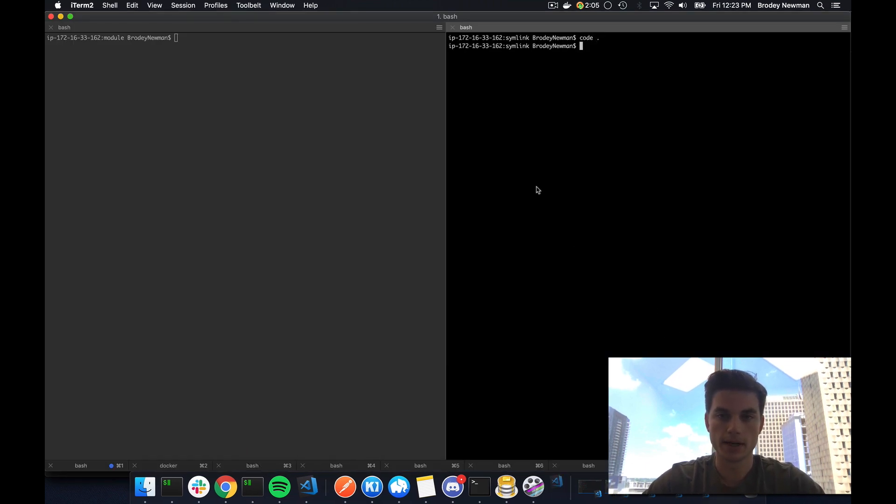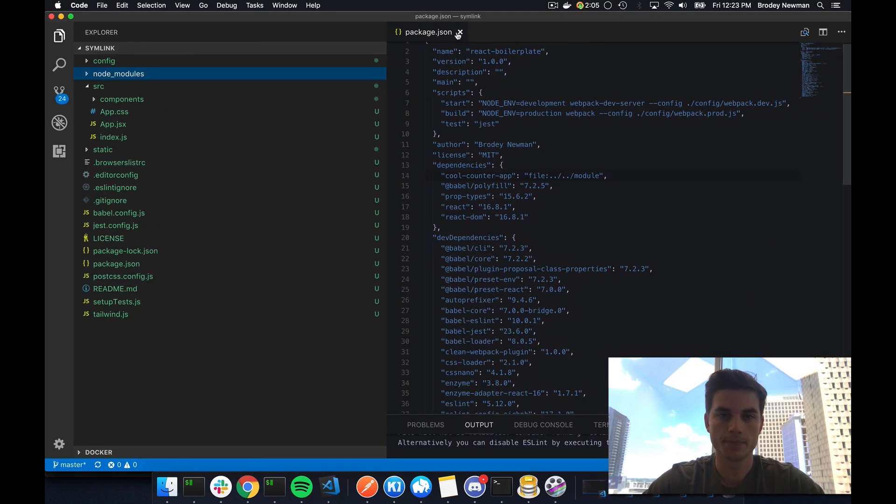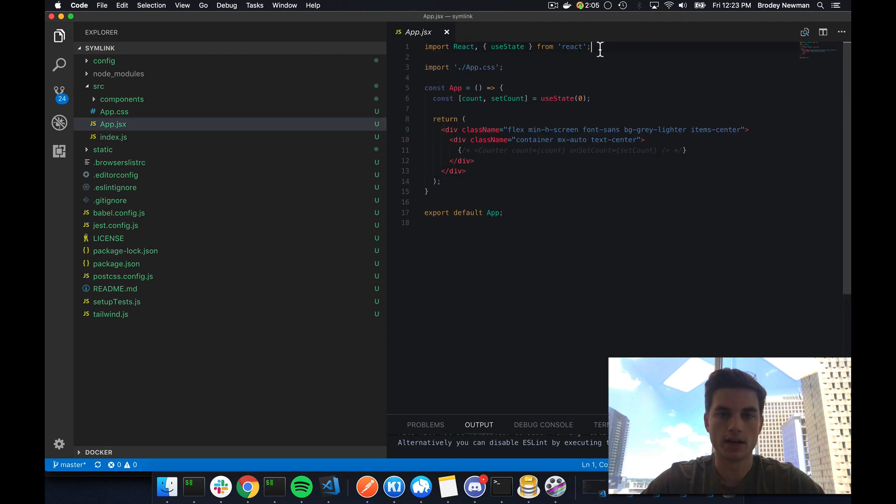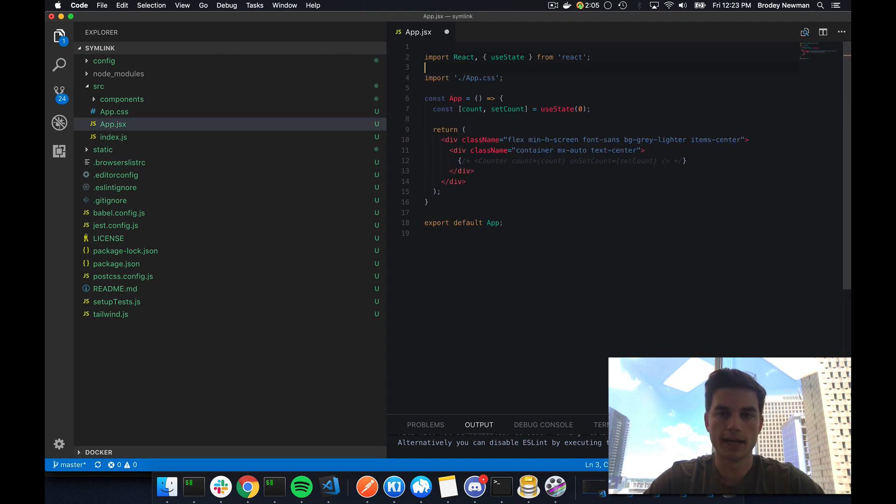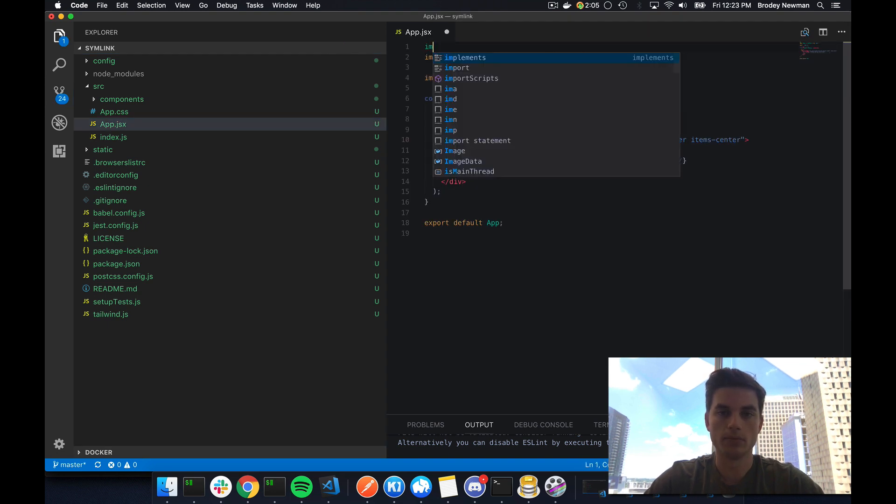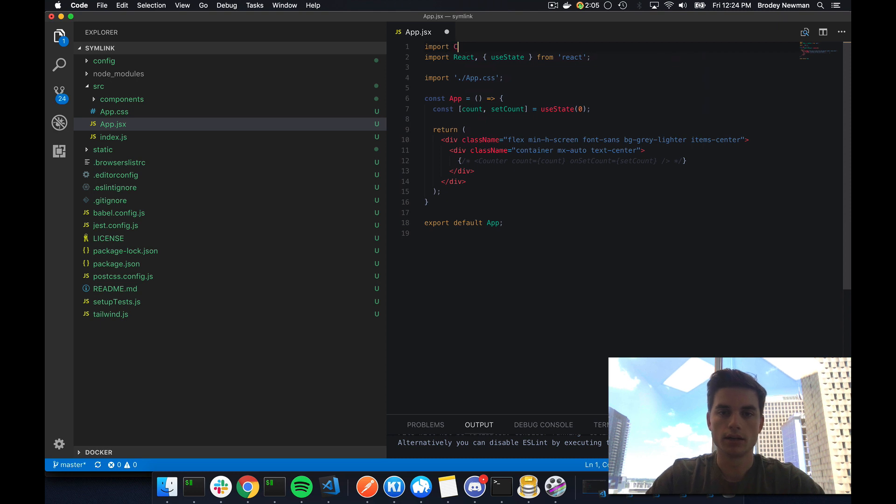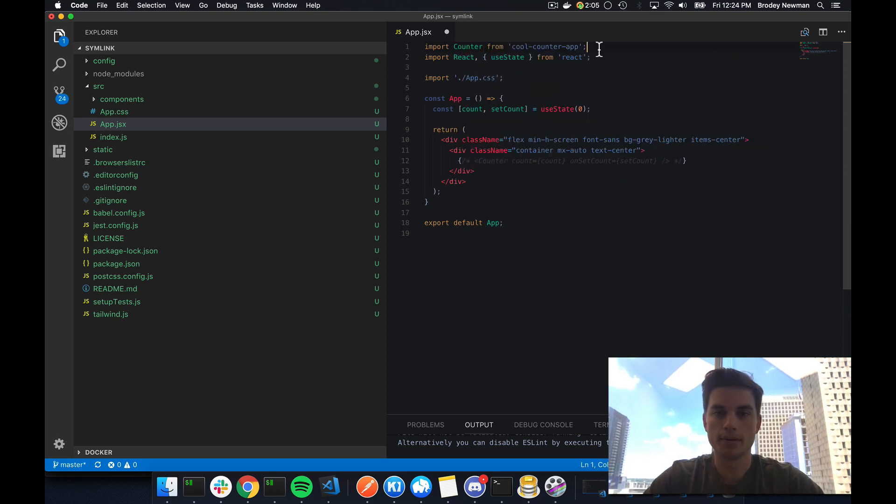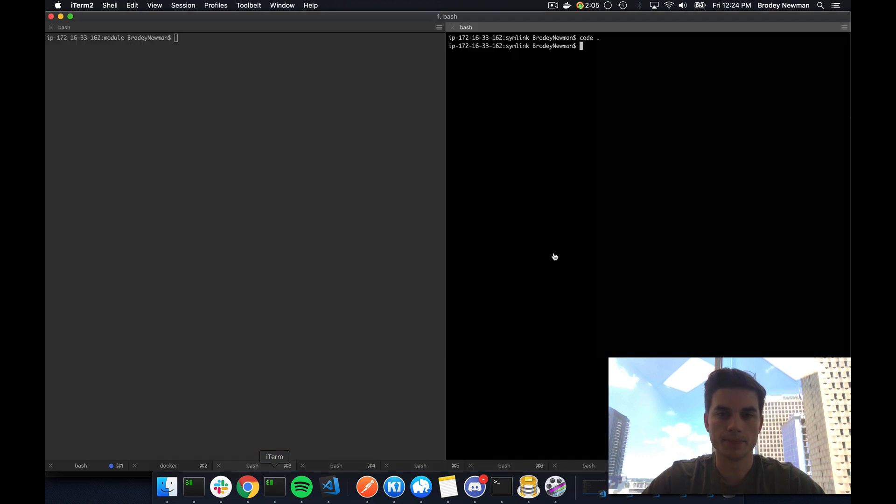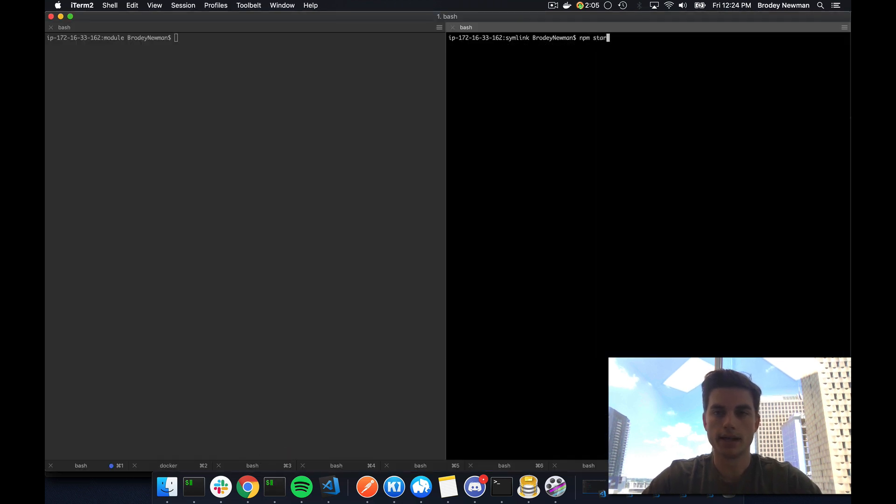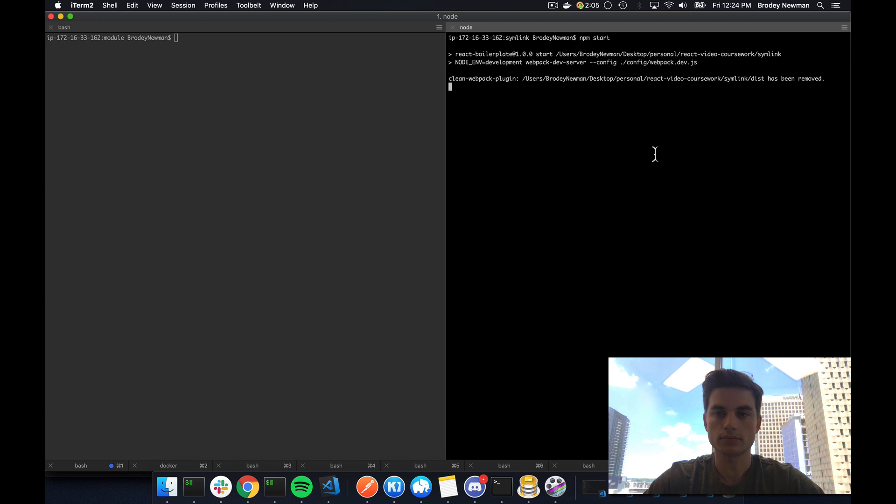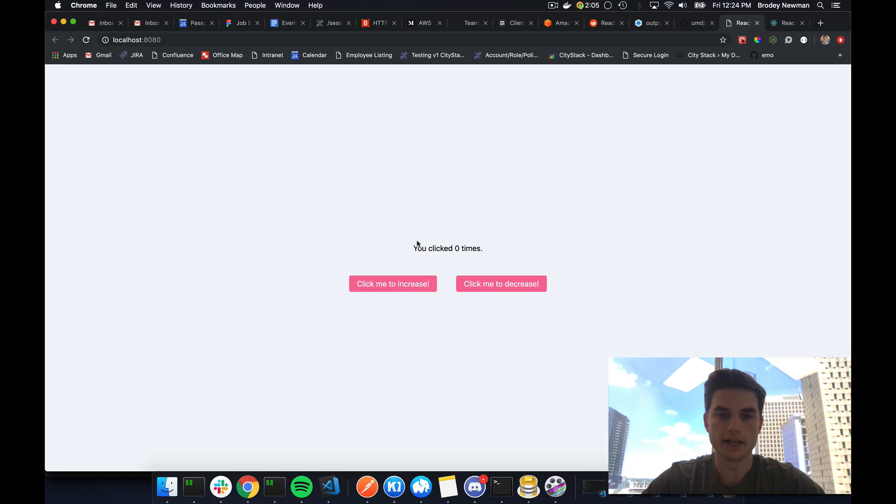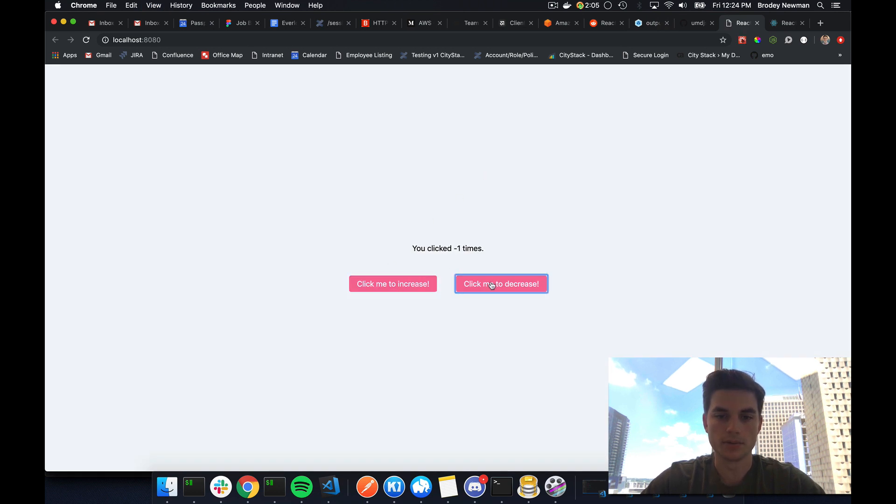In my case, my React app, go to your app file and then import that wherever you want. So import counter from cool counter app. And then I can uncomment this, save that, npm start. Give it a second here. If I refresh, so here's my counter app being rendered now. And then it obviously works.